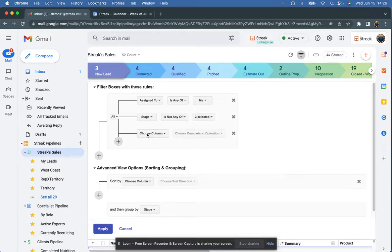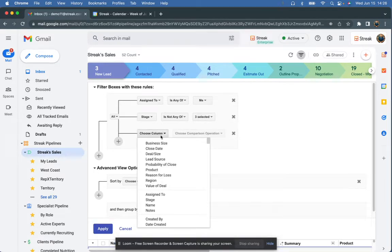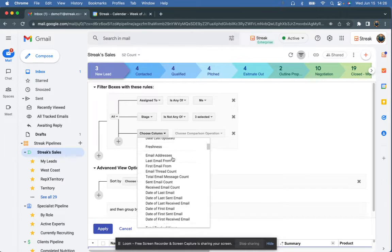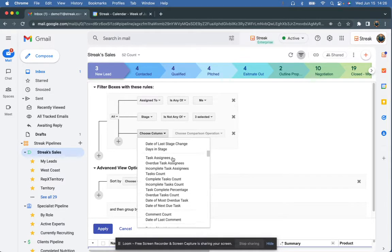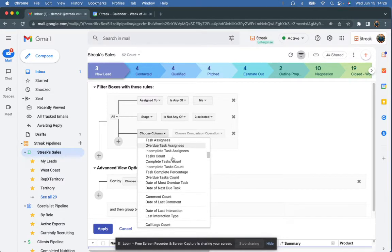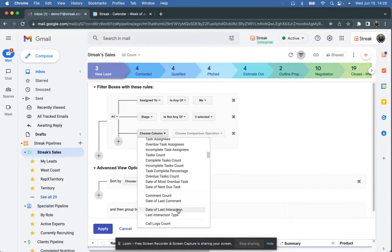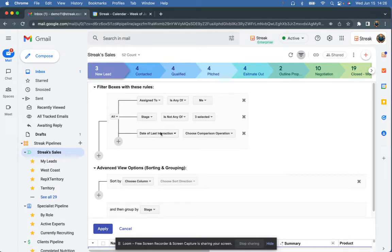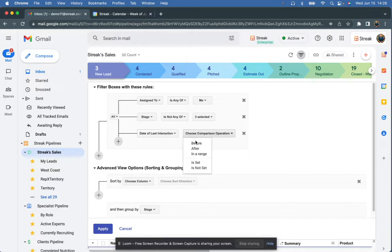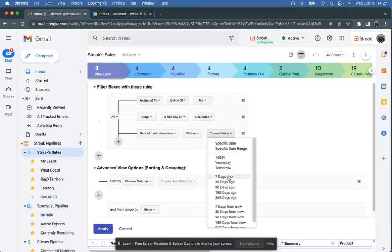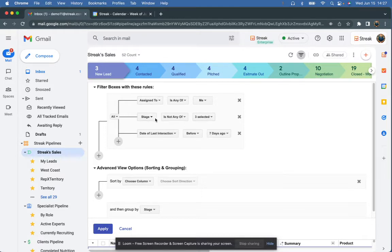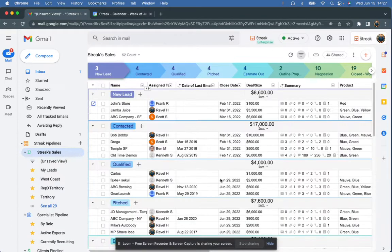And this last one is really the magic sauce. So this one is going to look at the date of the last interaction. An interaction is going to be either a call log, a meeting note, or an email that's been sent or received. So any kind of interaction with the client is before seven days ago. So these are my responsibility, they're in an active stage of my pipeline, and I haven't spoken with them in at least a week. I'm going to apply that.